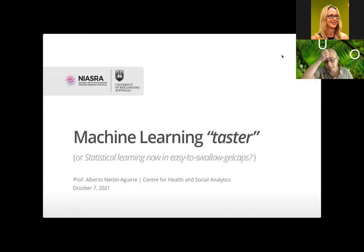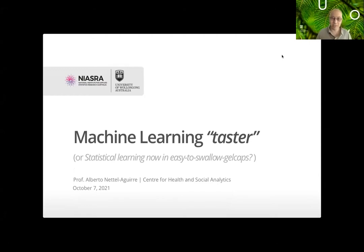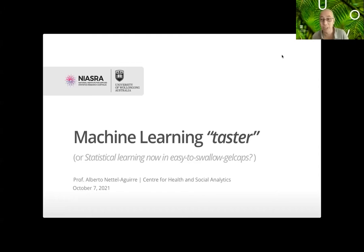Thanks for having me. I know some people attending are already very well learned in all of this, but in my experience working with clinical and other people, machine learning has sometimes been thought of as the magic bullet that's going to save all our research. So I like to give an idea — I call this a taster, or statistical learning now in easy-to-swallow gel caps.